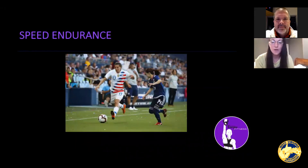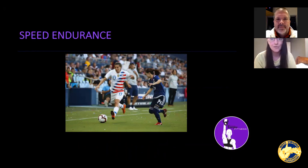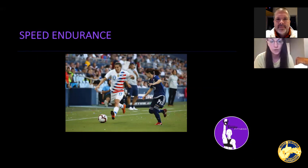And then speed endurance — ensuring athletes can maintain speed for long periods of time and making sure they're not fatiguing in the second half. I'm sure a lot of you have players who are slower in the second half and more susceptible to injury at that point in the game. There's a lot of research showing that injuries occur most in the second half, so we want to make sure we're training them to handle that.